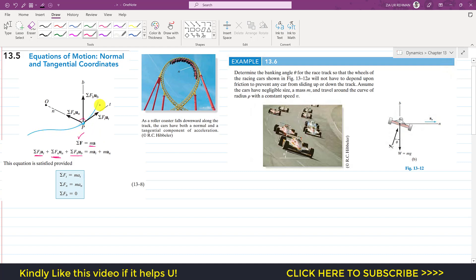The particle moving along the path has acceleration along the tangential axis (at) and acceleration along the n-axis (an). However, since the particle moves along the given path, the acceleration along the binomial axis is zero — that is, ab equals zero.